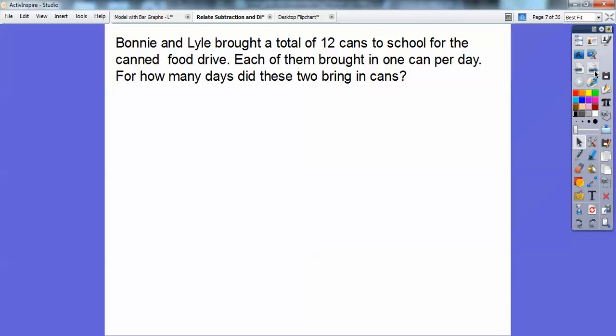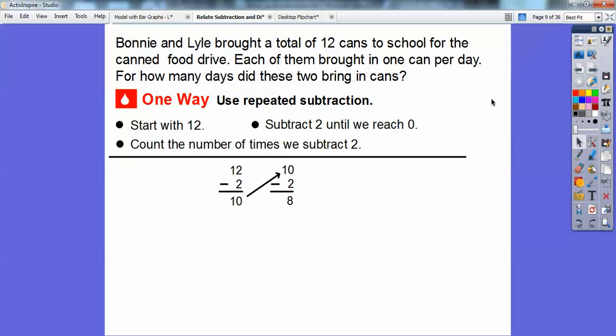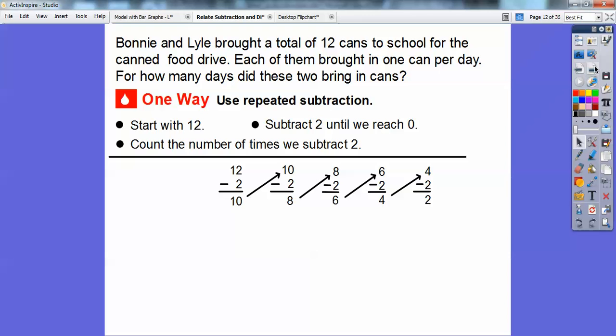So two cans a day. One way is to use repeated subtraction. Since they brought in two cans per day and we know they brought in a total of 12 cans, we start with 12 and subtract two because they brought in two cans per day until we reach zero. So: 12 minus 2 is 10, 10 minus 2 is 8, 8 minus 2 is 6, 6 minus 2 is 4, 4 minus 2 is 2, and 2 minus 2 is 0. We finally got to zero.